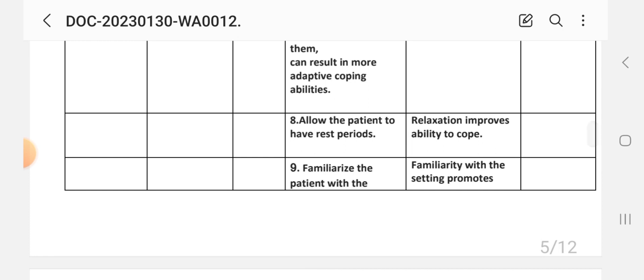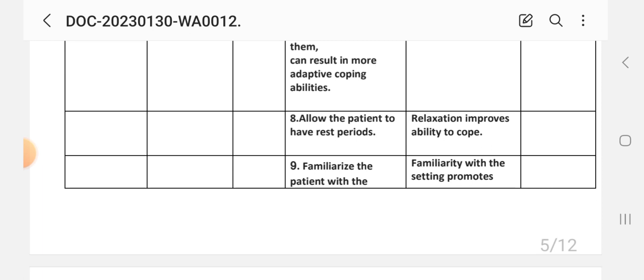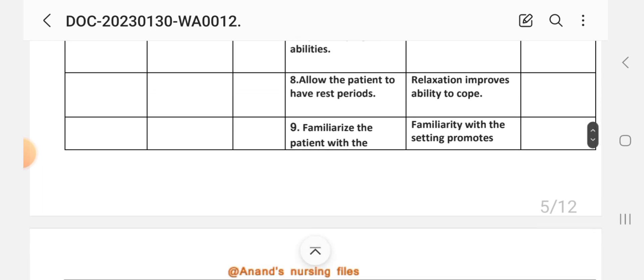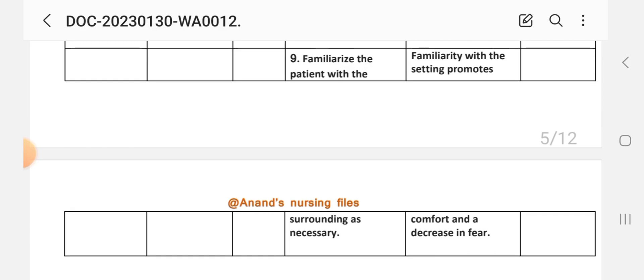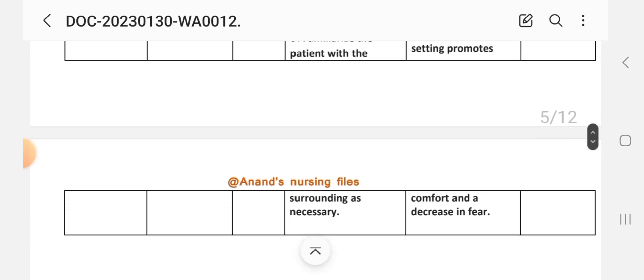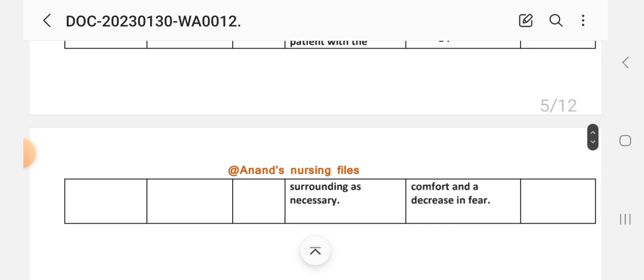The eighth intervention is to allow the patient to have rest periods, as relaxation improves the ability to cope. The ninth intervention is to familiarize the patient with the surroundings as necessary, since familiarity with the setting promotes comfort and a decrease in fear. After providing these interventions, we write the evaluation steps for this care plan.